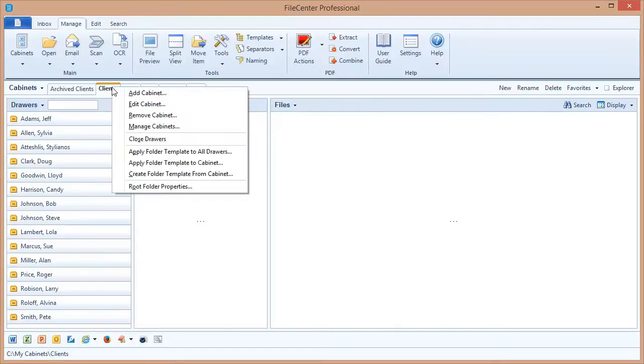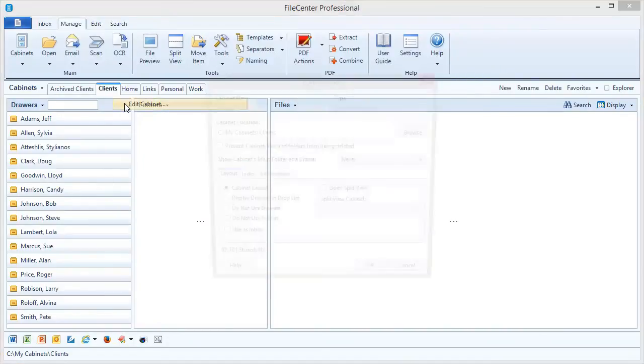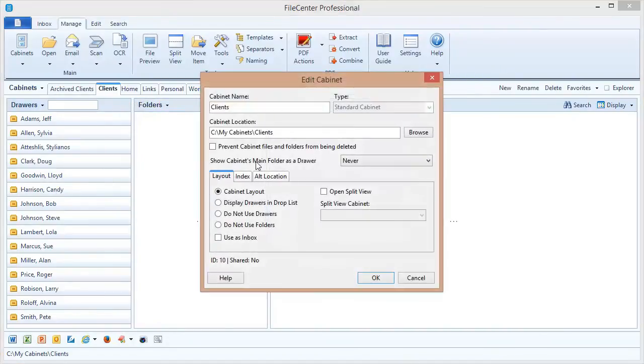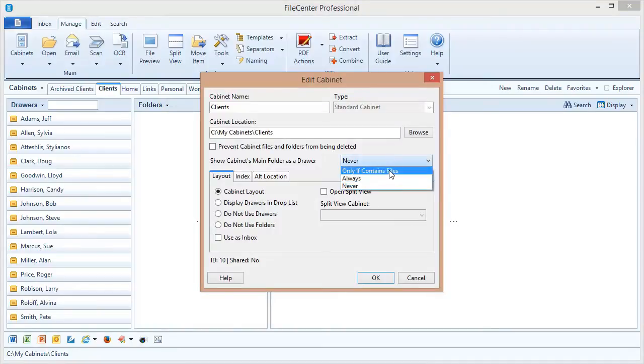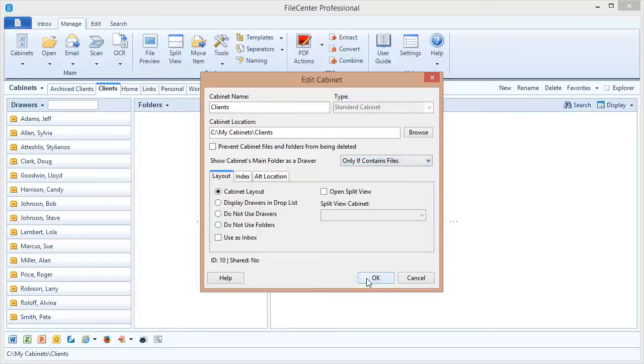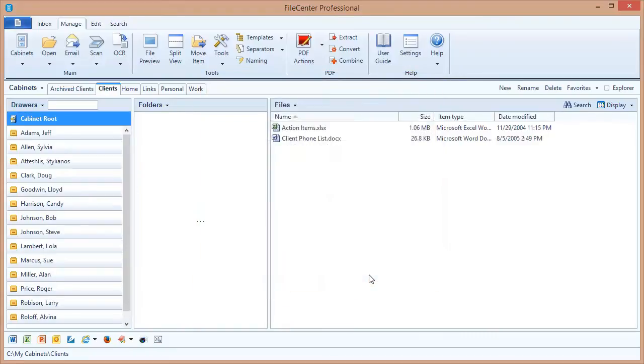If we edit our cabinet, you'll notice we have an option right here: show cabinets main folder as a drawer. Right now I have that set at never, but let's change that to if it contains files, or we could also select always. But I'm going to select if it contains files.